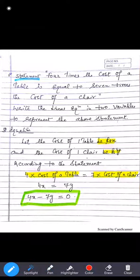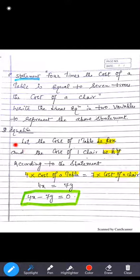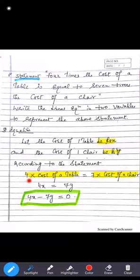The first statement: 4 times the cost of a table is equal to 7 times the cost of a chair. Write the linear equation in two variables to represent this statement. Here two unknown terms are present — cost of chair and cost of table. So let the cost of one table be rupees x and the cost of one chair be rupees y.